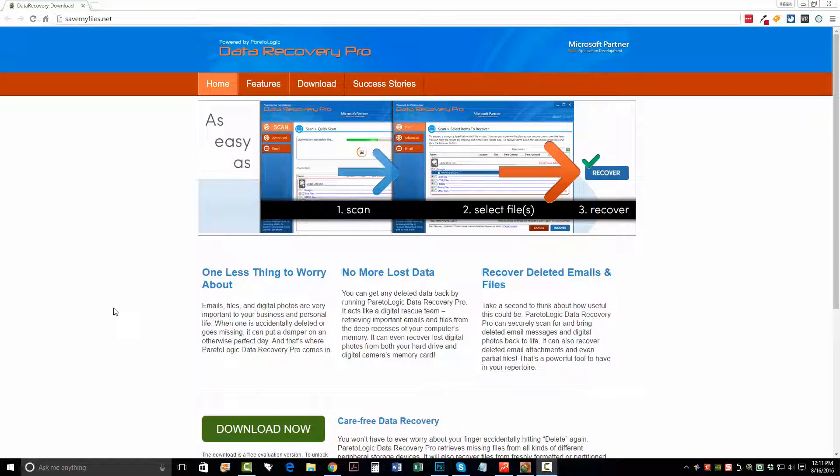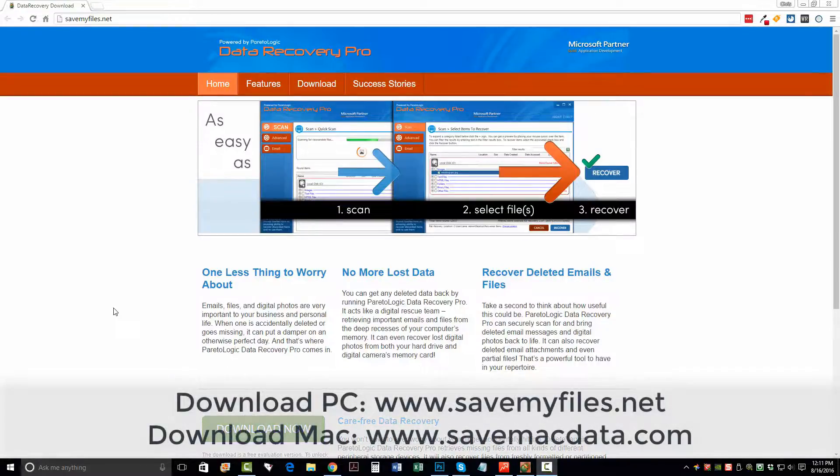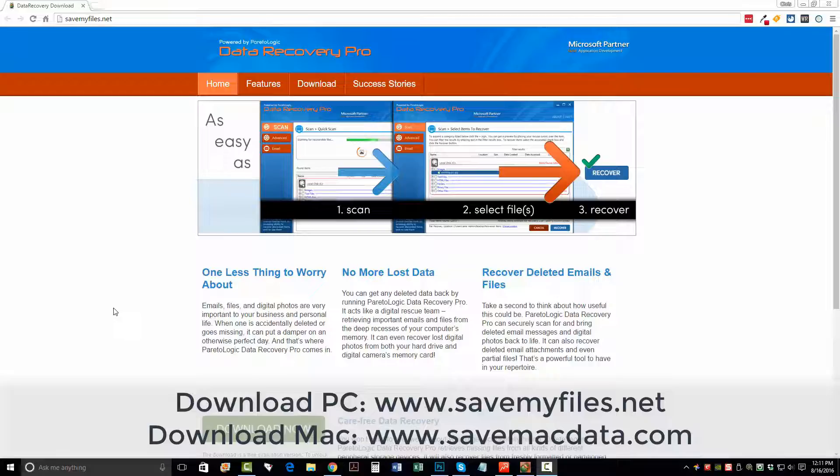So the first thing you want to do is visit this website. It's savemyfiles.net. That link is also directly under this video in the description box. If you click on it, it'll take you straight to this page. And you want to click the Download Now button. You want to download the software.